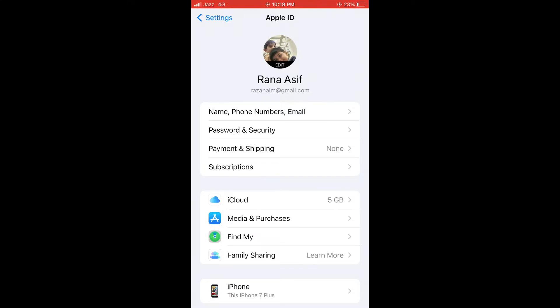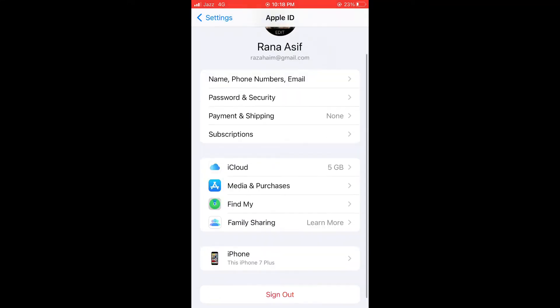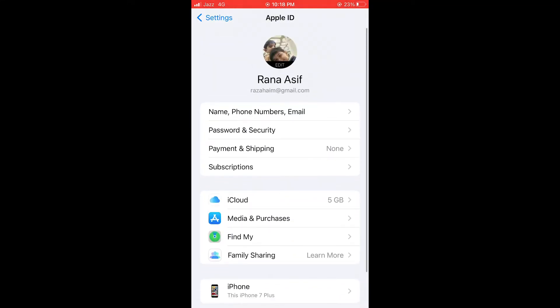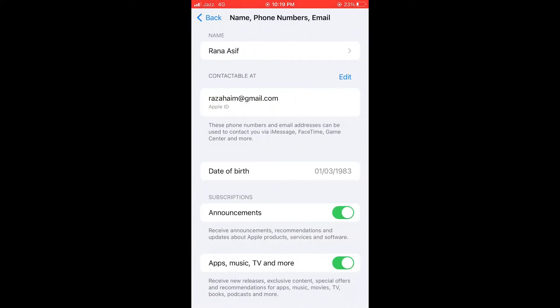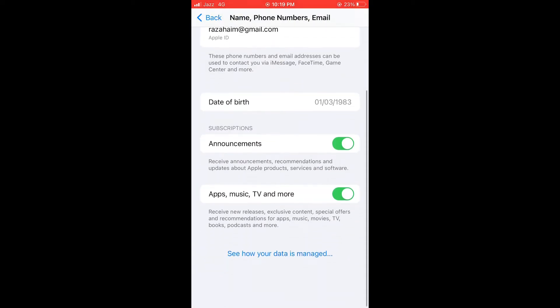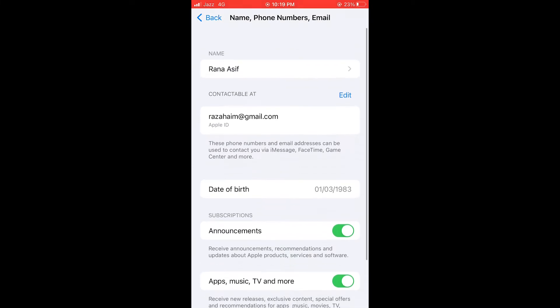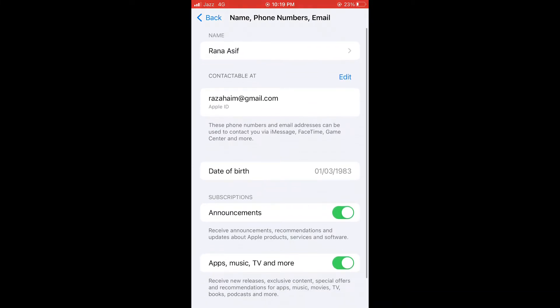iCloud ID. As you can see, here is Name, Phone Numbers, Email. Just tap on it. As you can see, there's Edit. Tap on Edit.